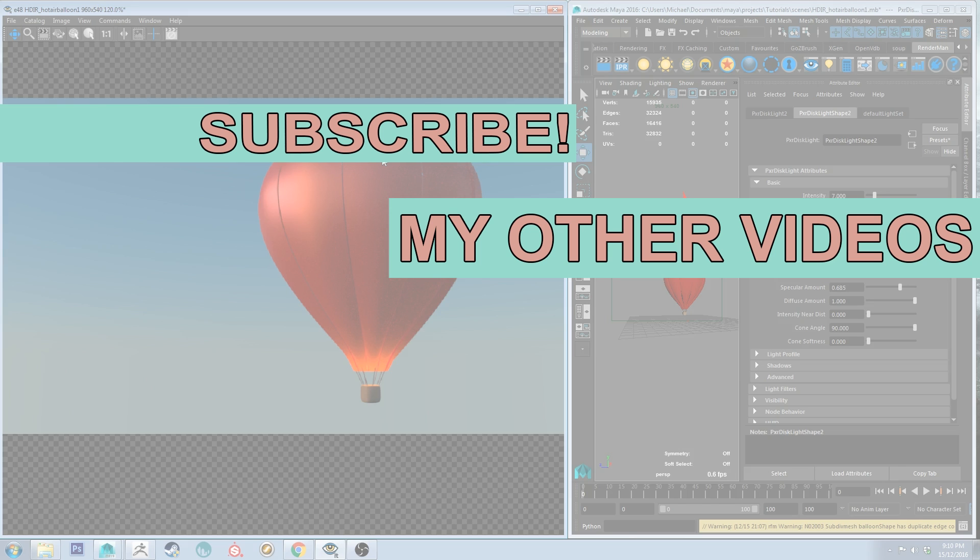So yeah they're covering things like RenderMan and ZBrush and Maya and 3D Coat and all sorts of CG software. So if that's what you're into make sure you're subscribed. Otherwise that's all for now thank you very much for watching and happy rendering.